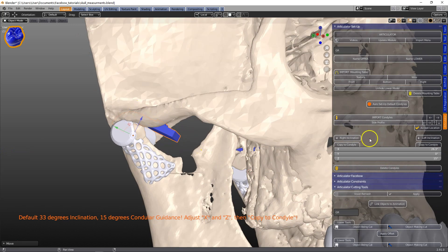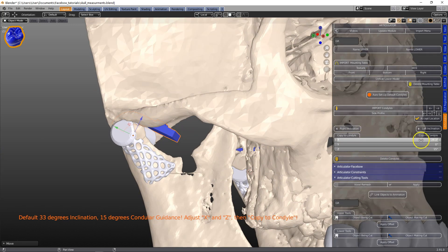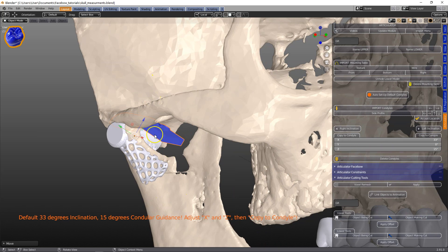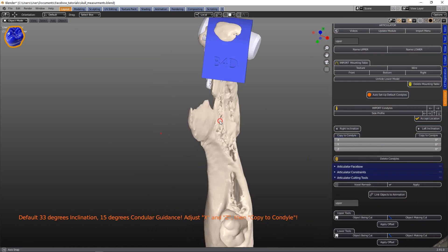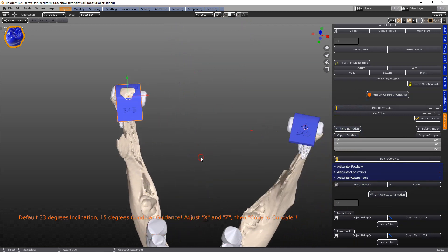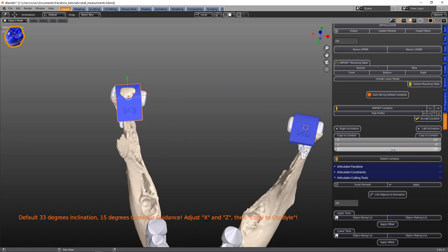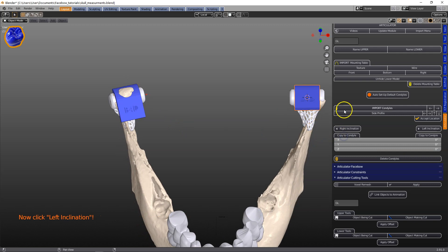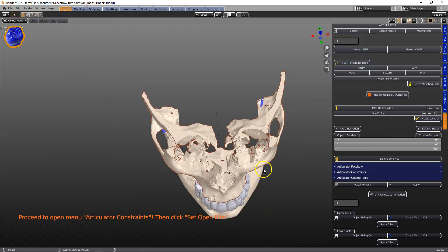If you know the value, put the value in. If you don't, leave it at the default 33 degrees. Then we can set the other angle as well — the 15 degrees default is pretty dead on. If you look at the long axis you can change this; I'm not sure how this would affect small kids, for example. But we're going to keep the 15 degrees.